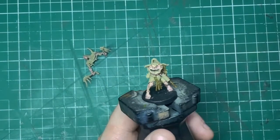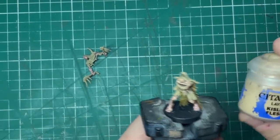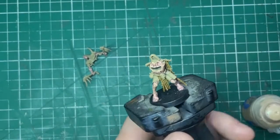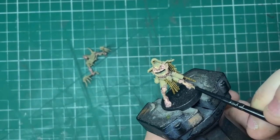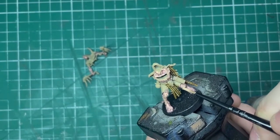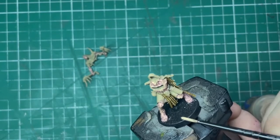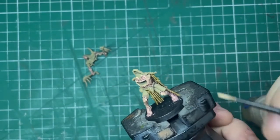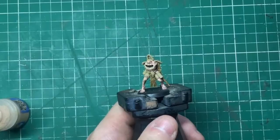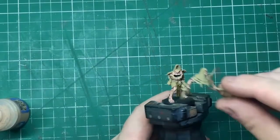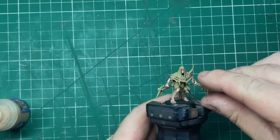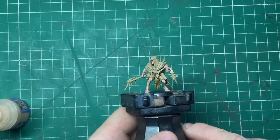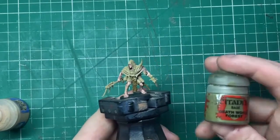And then it's really just a case of going back to Kislev Flesh, and then what we're going to do is we're going to touch in some highlights on the legs. This is mainly around things like the kneecaps, the ankles, his collar bones, the ridge of his nose, his knuckles, anywhere like that. Now we have got our miniature looking fairly good. I do take time just to kind of put the miniature back together, make sure I haven't missed anything.